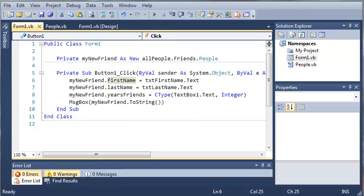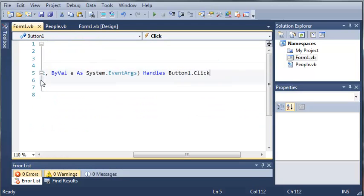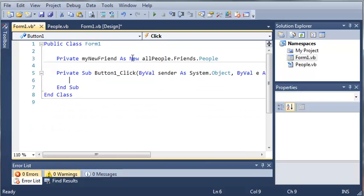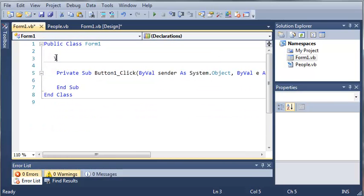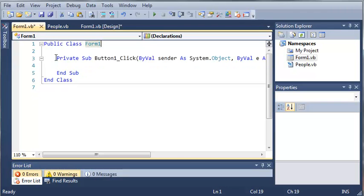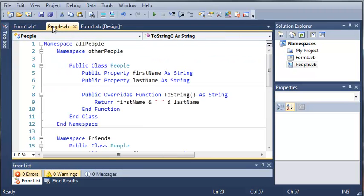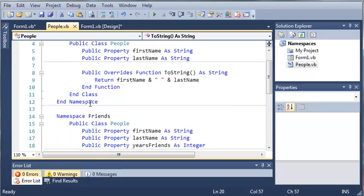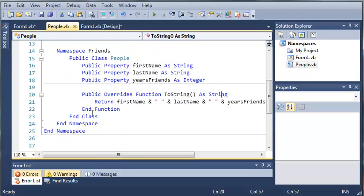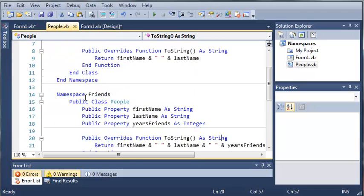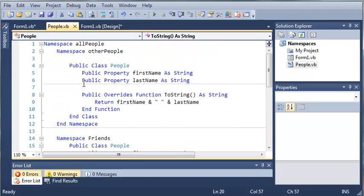So we'll go ahead and delete this code right here and delete this too. Now let's come back into our people.vb file. You can see we have namespace all people, other people, and friends all nested inside of all people. Now there is an easier way to do this.